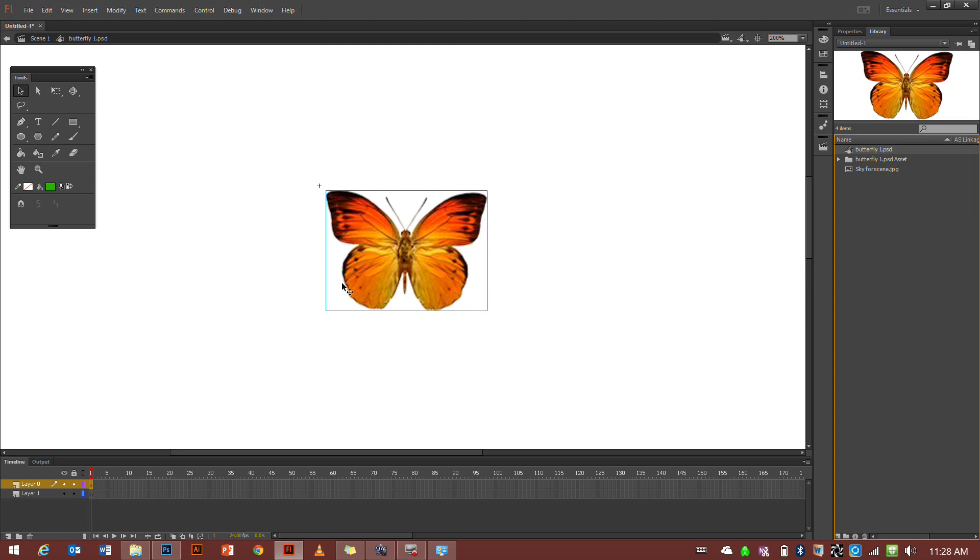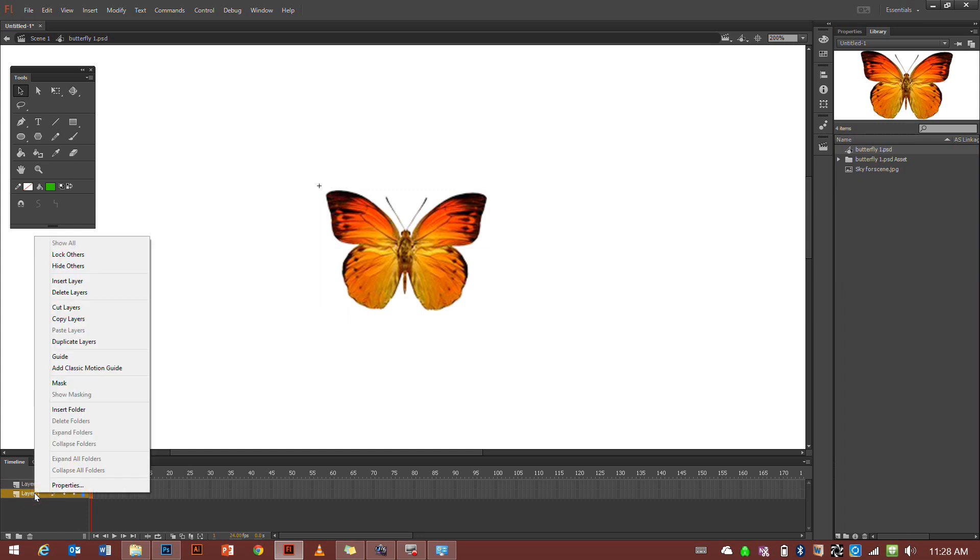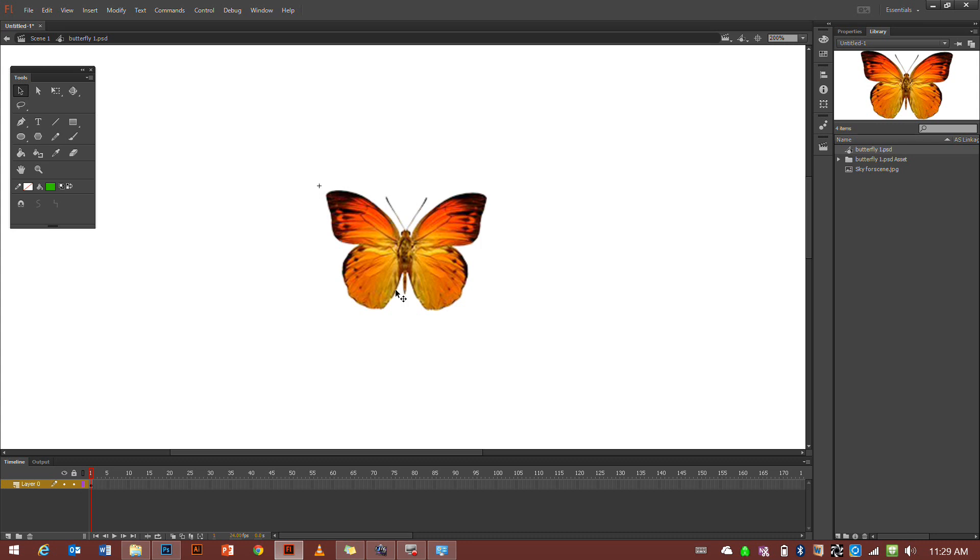It's called a symbol to make a little animation of it flapping its wings. The first thing we're going to do is delete layer one, the little garbage icon there. We can see layer zero frame one has a circle because the butterfly is there.